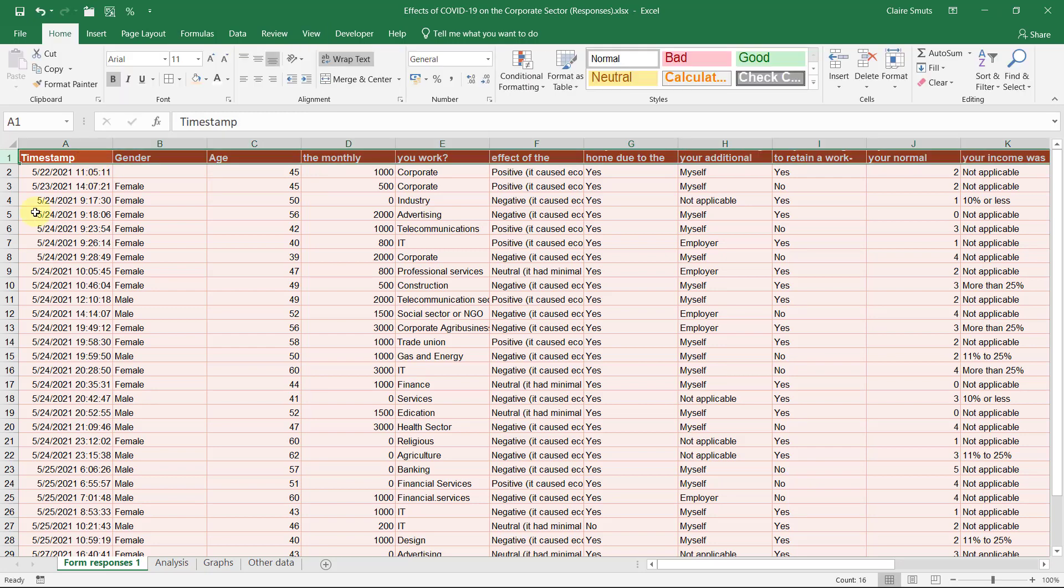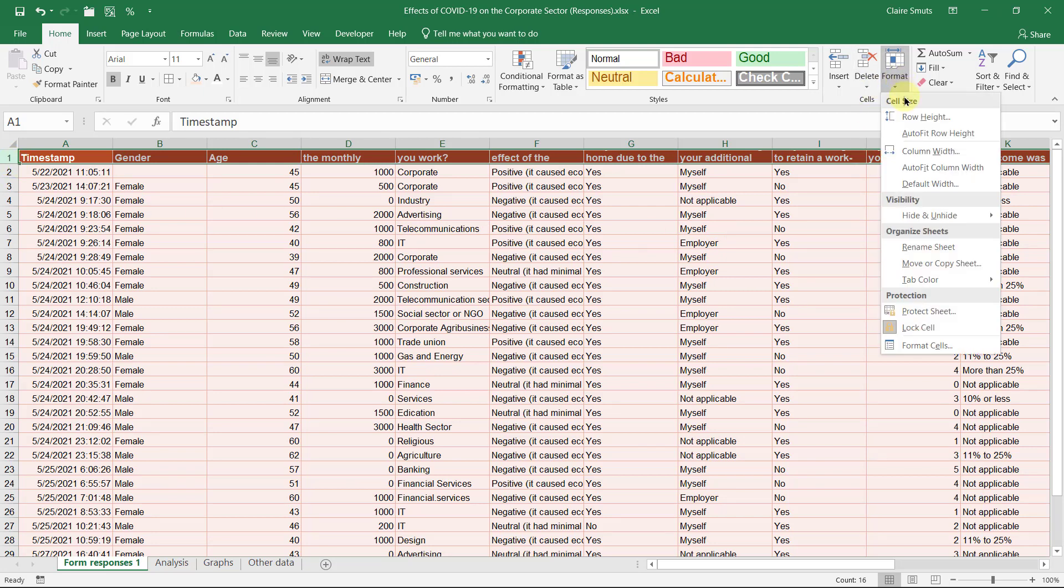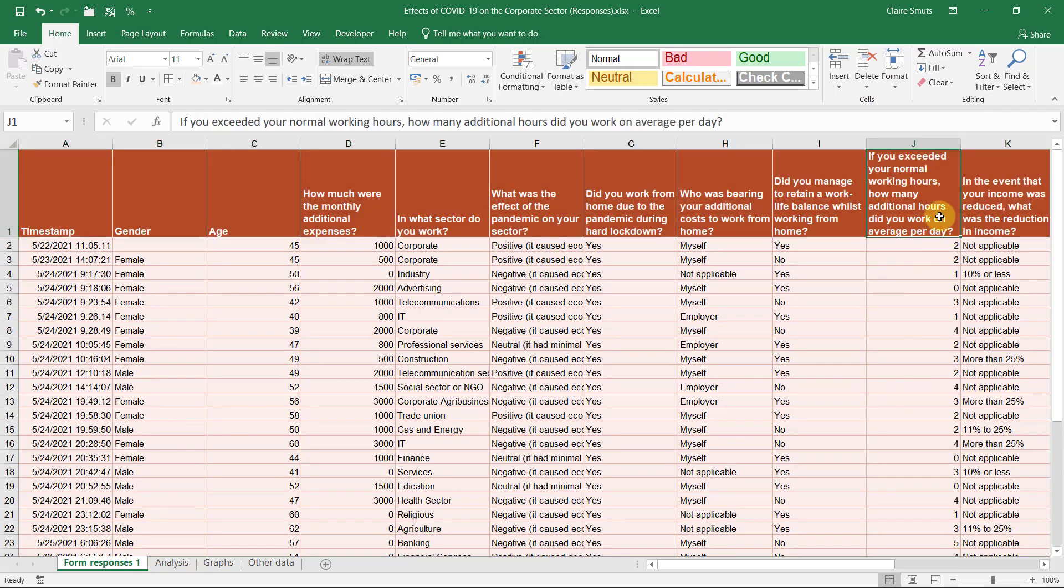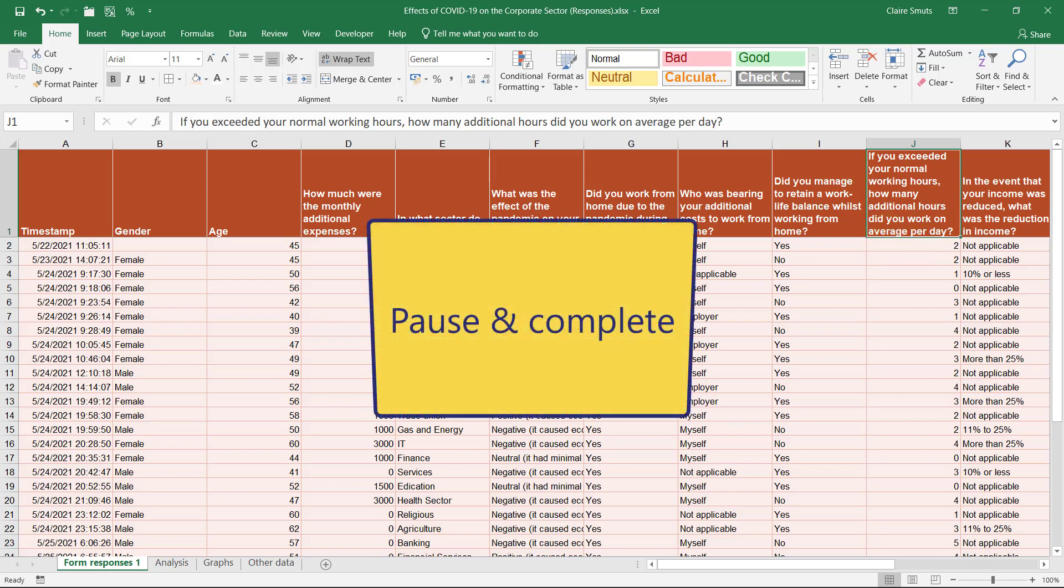If you've wrapped it and it didn't actually increase the size of the row, you remember you can actually click on the size of the row, either double click between one and two with your two-headed arrow or you can go to format and auto fit row height. Here you'll see a good example of a question that's really too long and that needs to be shortened.